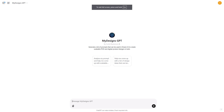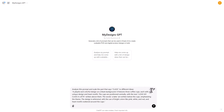I have a message typed out ahead of time to save some time — I'll paste it in here. The instruction says: analyze this prompt and scale the part that says 'class' to different ideas. The prompt describes a playful and colorful design on a black background featuring three coffee cups, each with a unique design and heart motifs, positioned centrally with the text 'I love my class a latte.'